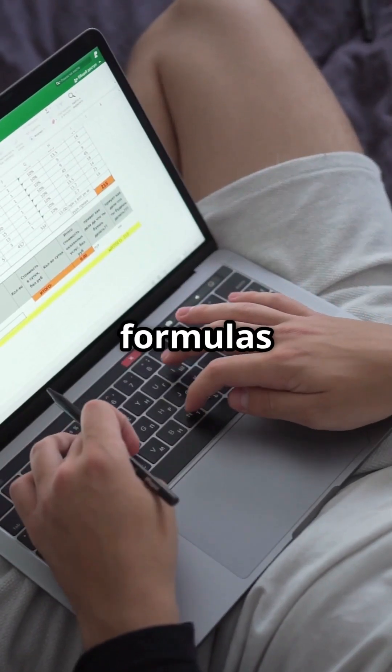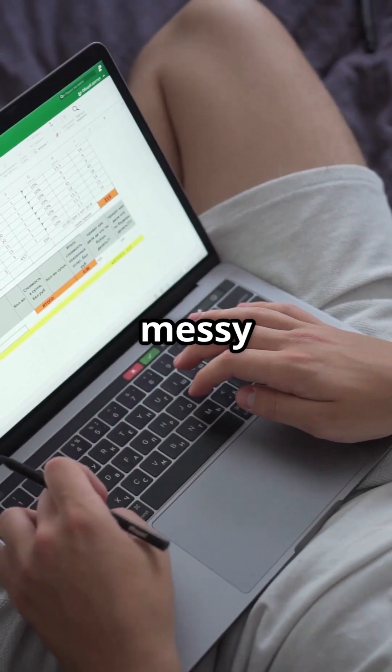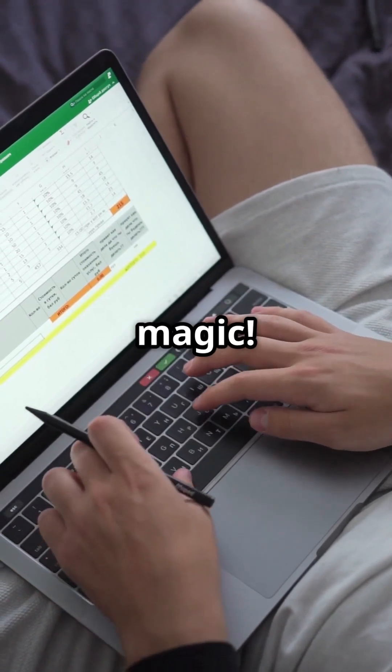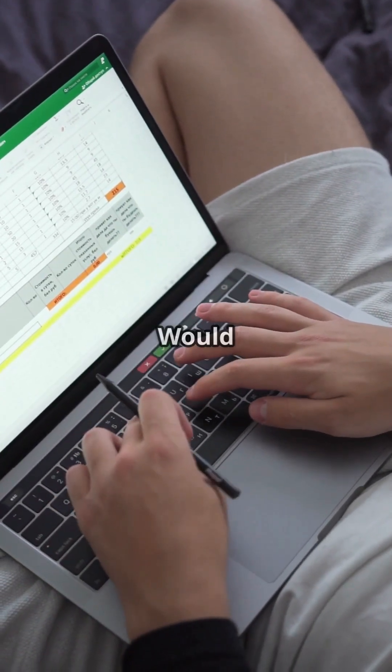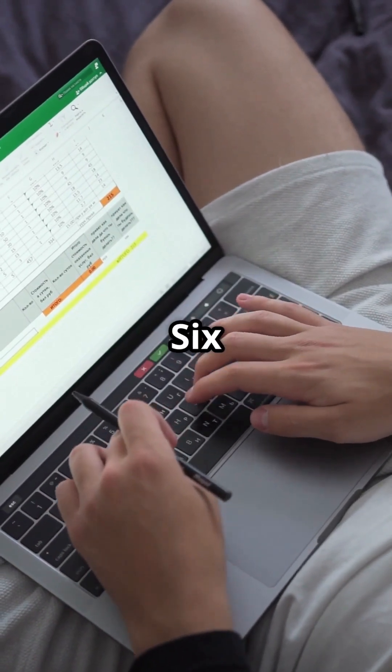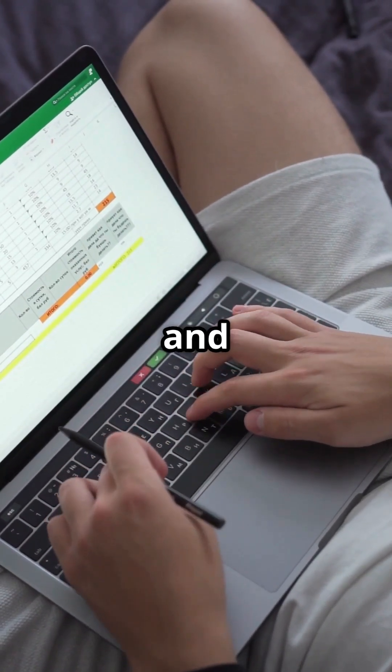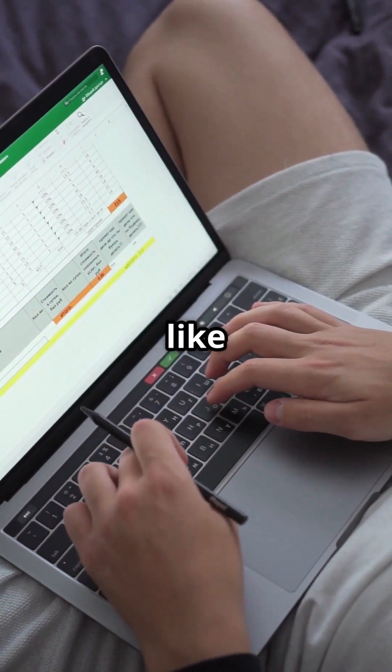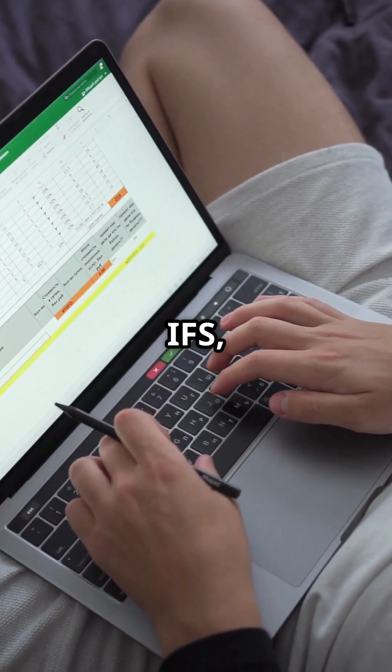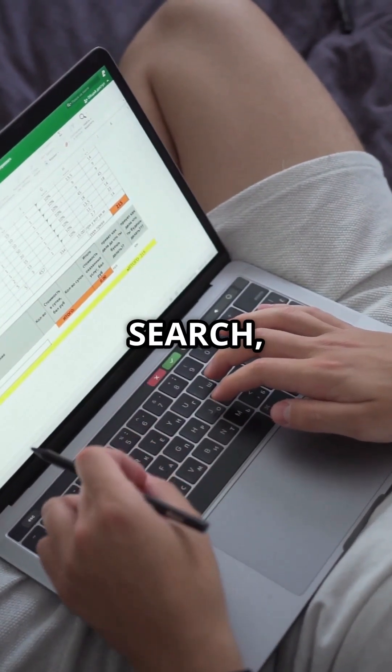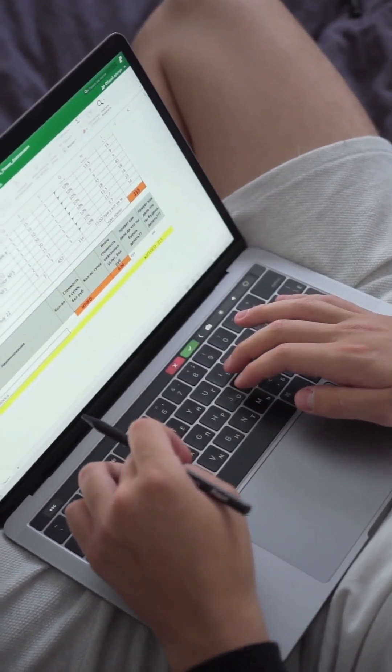Use these powerful formulas to transform messy data into magic. Would you like part 6 with logical and cleaning combos like IF, IFS, CHOOSE, SEARCH, FIND, and TEXTJOIN tricks?